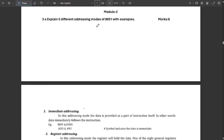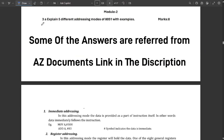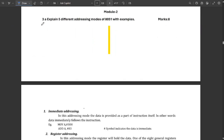Hello everyone, welcome back to this video of microcontroller model paper solutions. In the last video — those who have not seen it can refer to it — we discussed the model question paper solutions for module 1 of both sets, set 1 and set 2. Some questions are still pending and will be provided soon. Now let's discuss the module 2 questions from both sets.